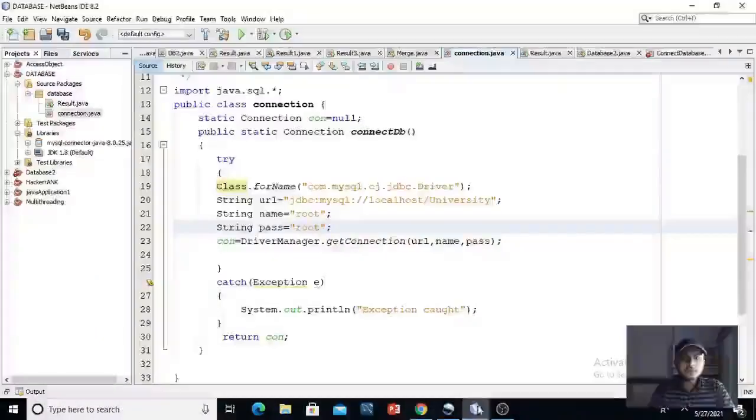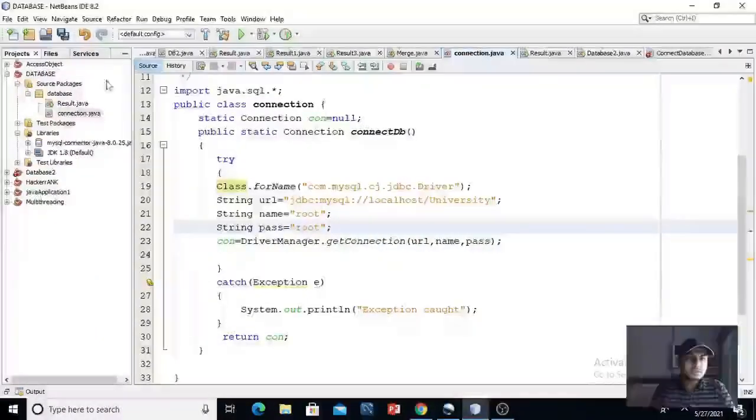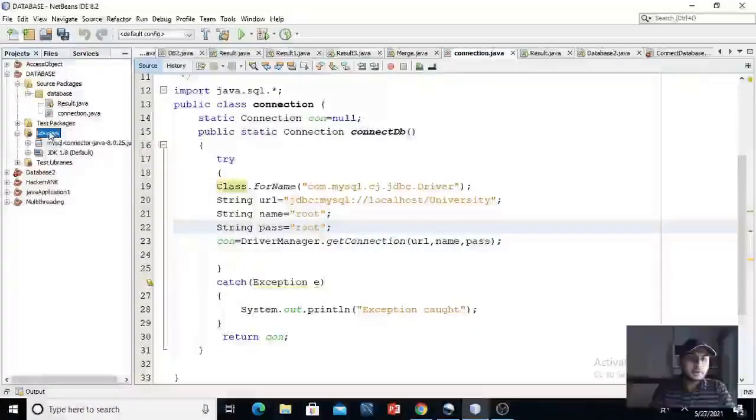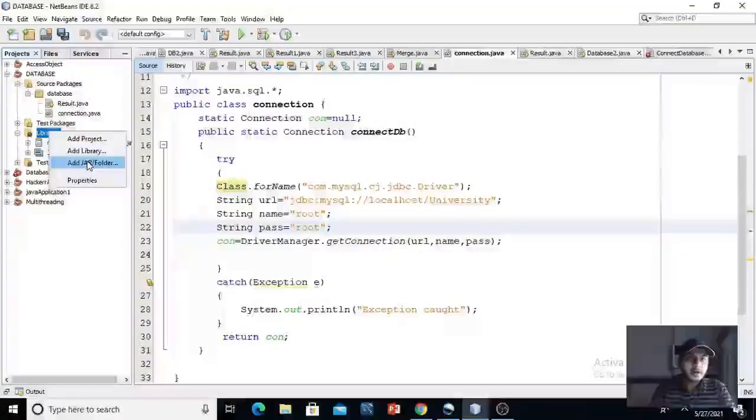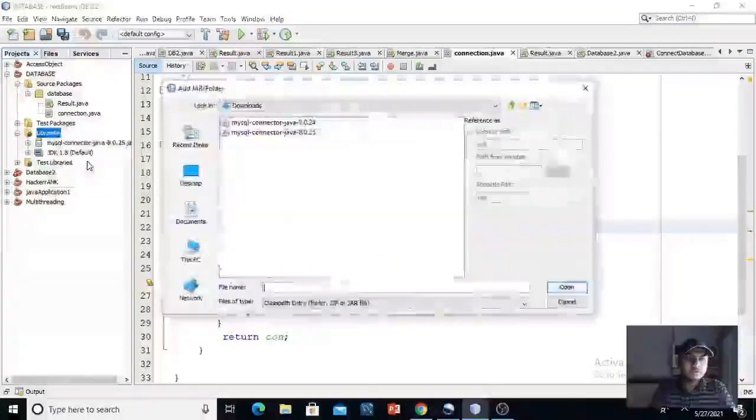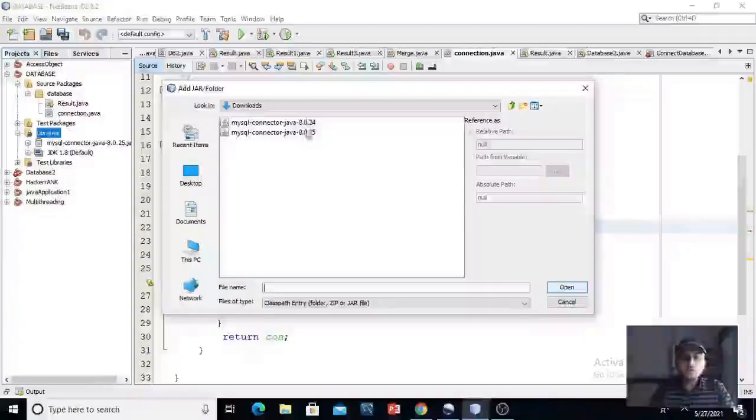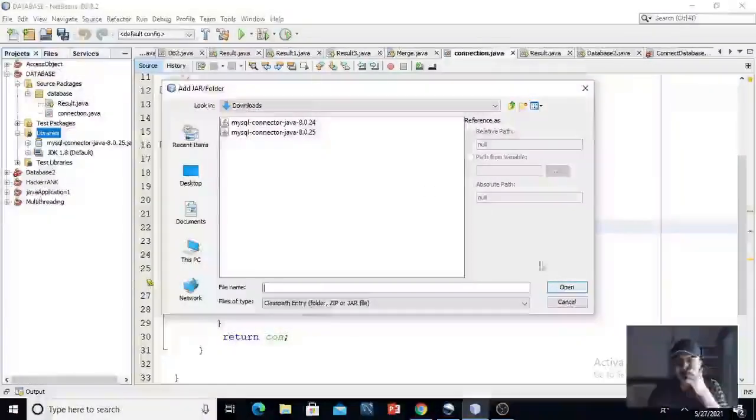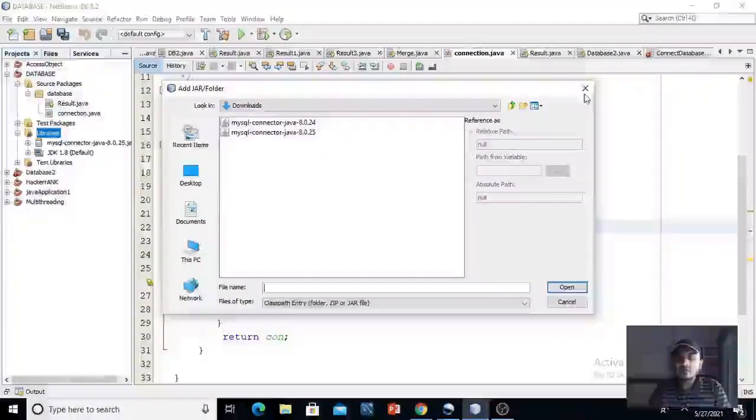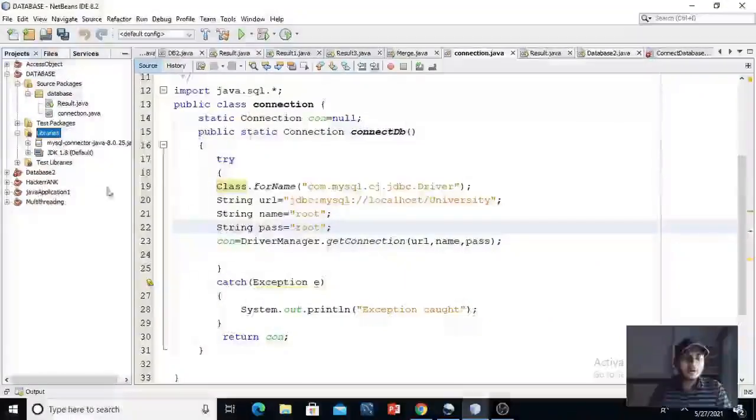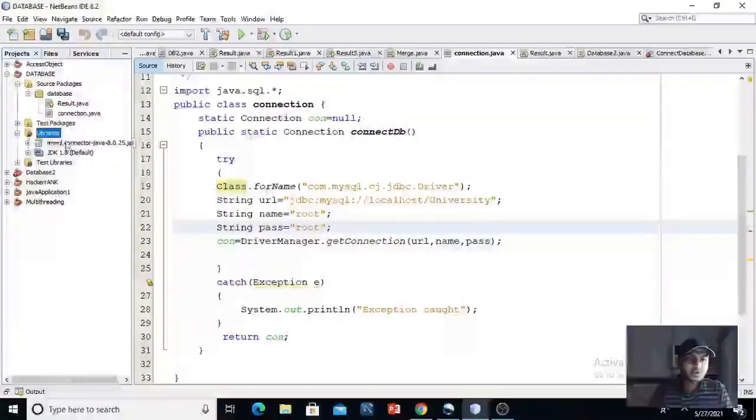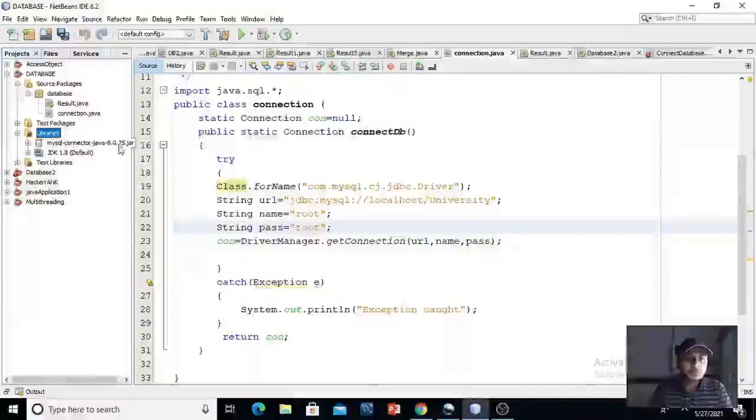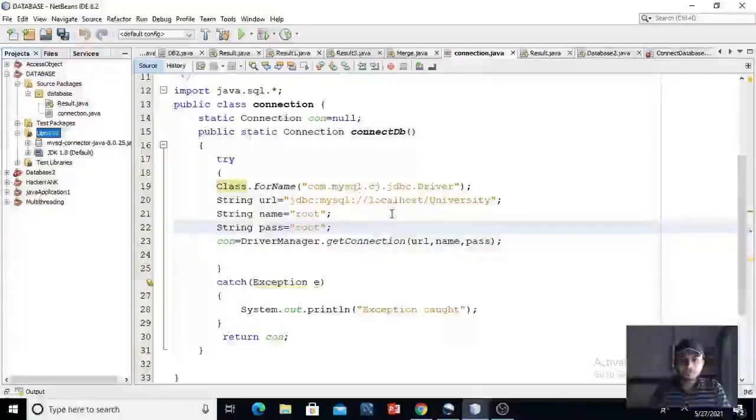Then go to NetBeans. This is our database package. Click on libraries, right click on it, and add jar folder. You can select, I have downloaded two files. You can select any one file and just click on open. As I have already imported the jar file, I don't need to import it again. As you can see here, mysql connector java 8.0.25.jar file.